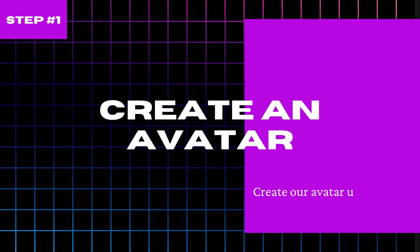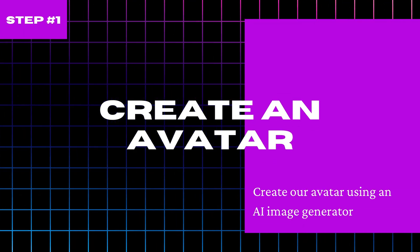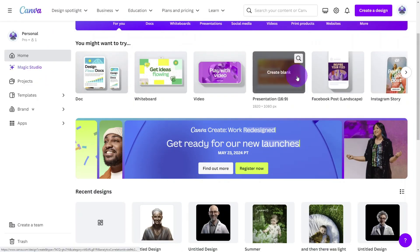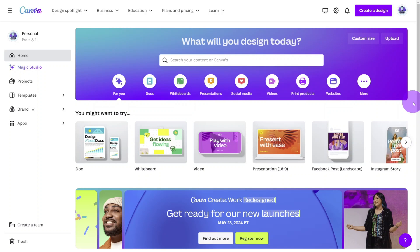First we need to create our avatar using an AI image generator. I am going to use Canva for this part but you can follow along with whatever AI tool you are familiar with.